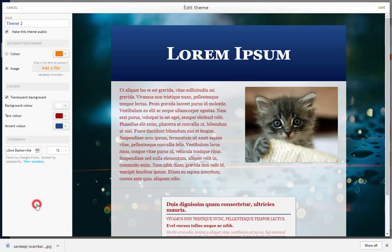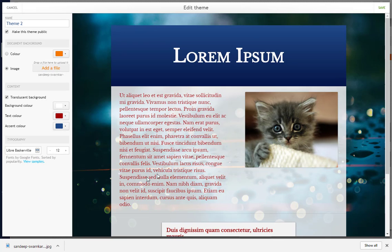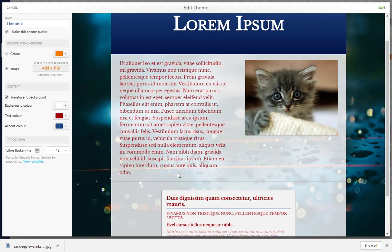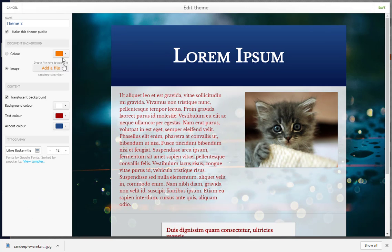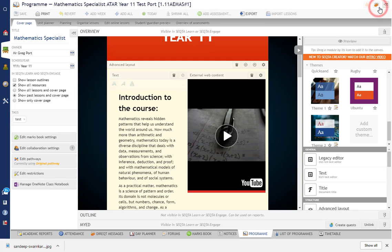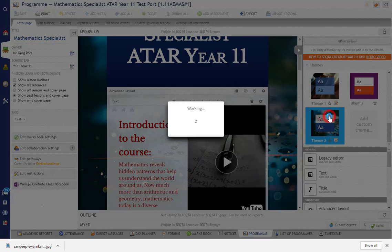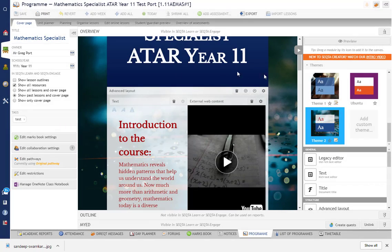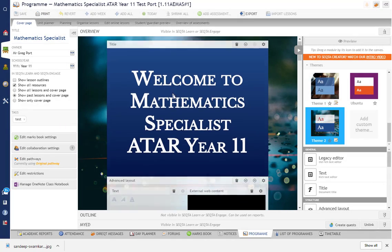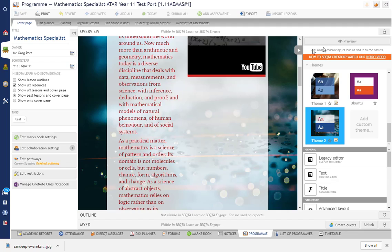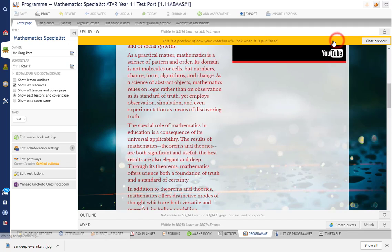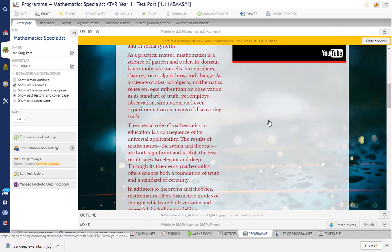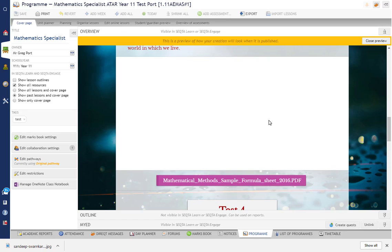So there we go, I've created my theme. I've called it Theme 2. I'll just click on save and now it's available there. So I can just apply it now to my content that I've already had in here. So if we preview that, you know, so this is what my course looks like.